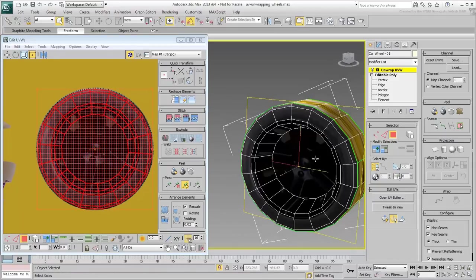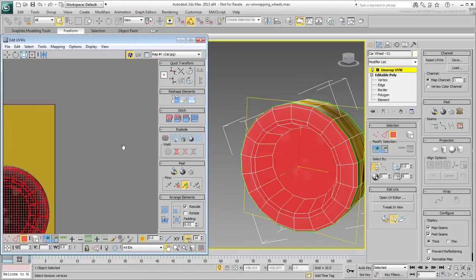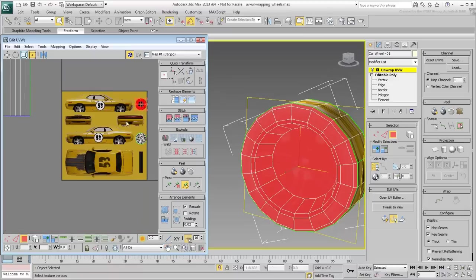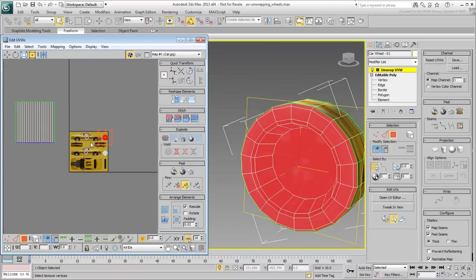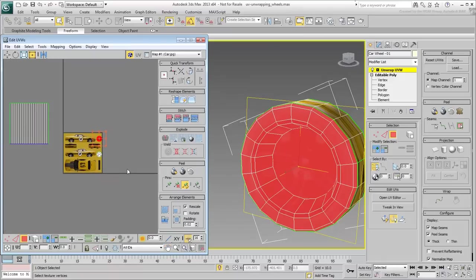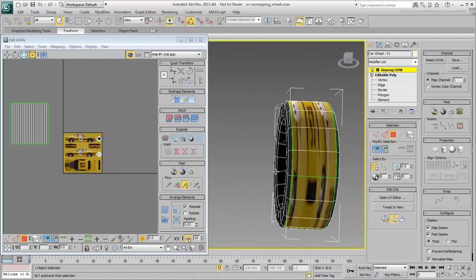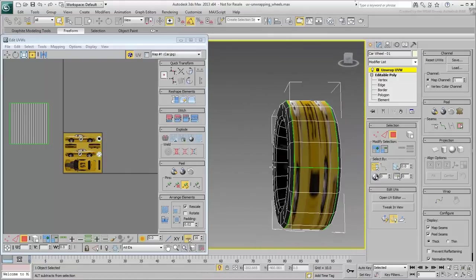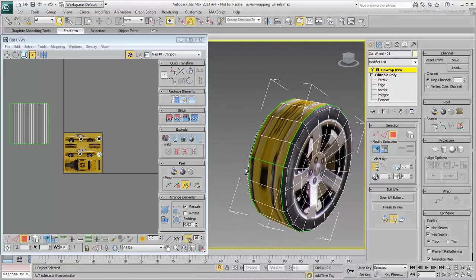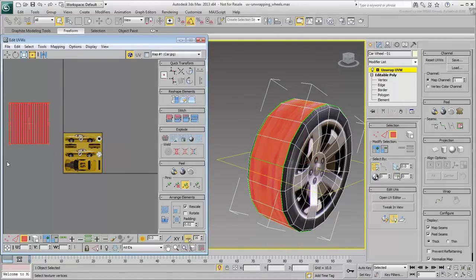This leaves you with a strip of polygons that need to be mapped with the tire tread. Select these polygons in the viewport or in the editor. In this case, it's probably easier to select them in the UV Editor.